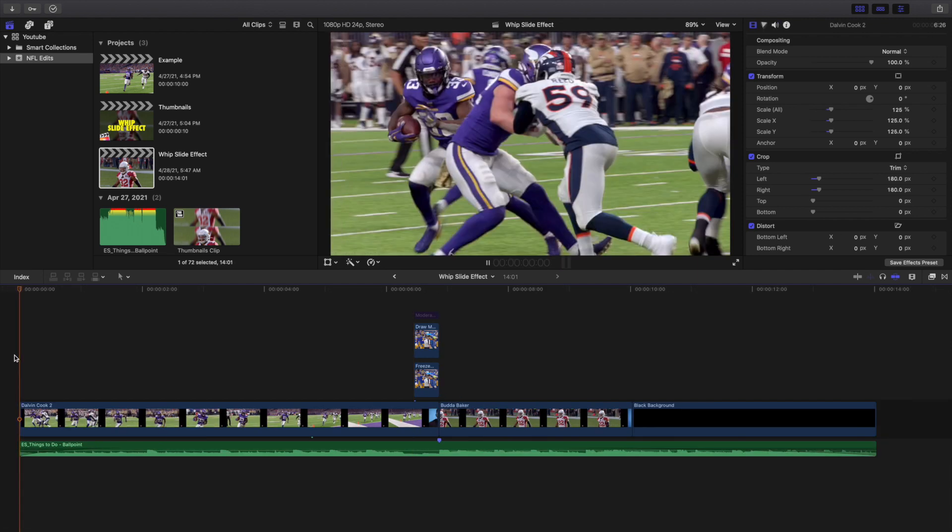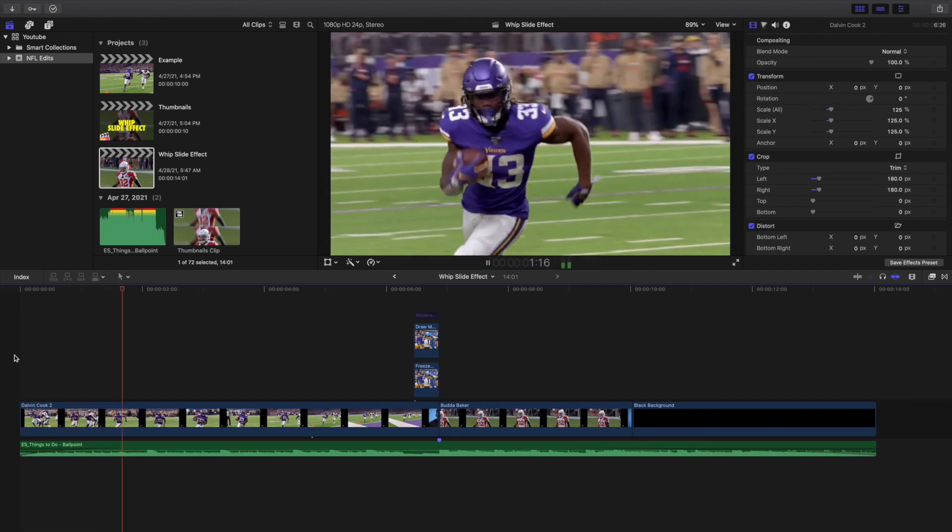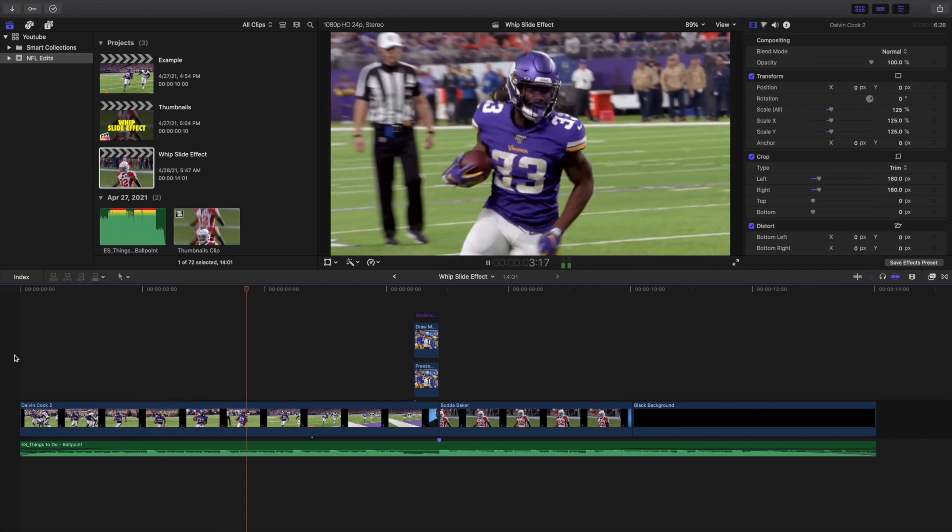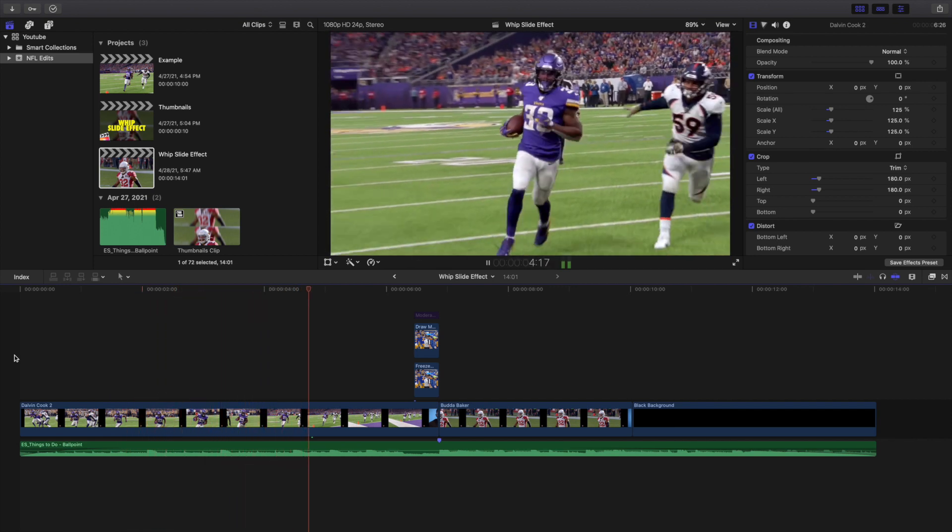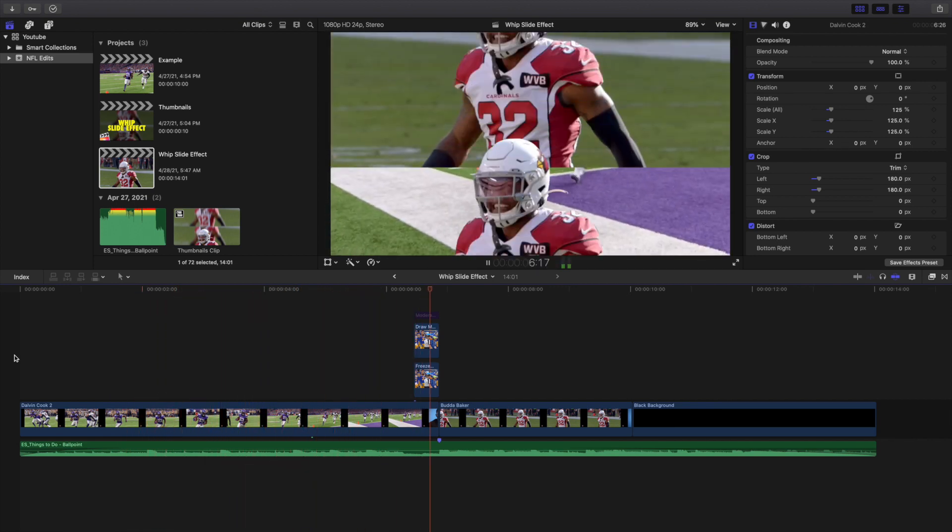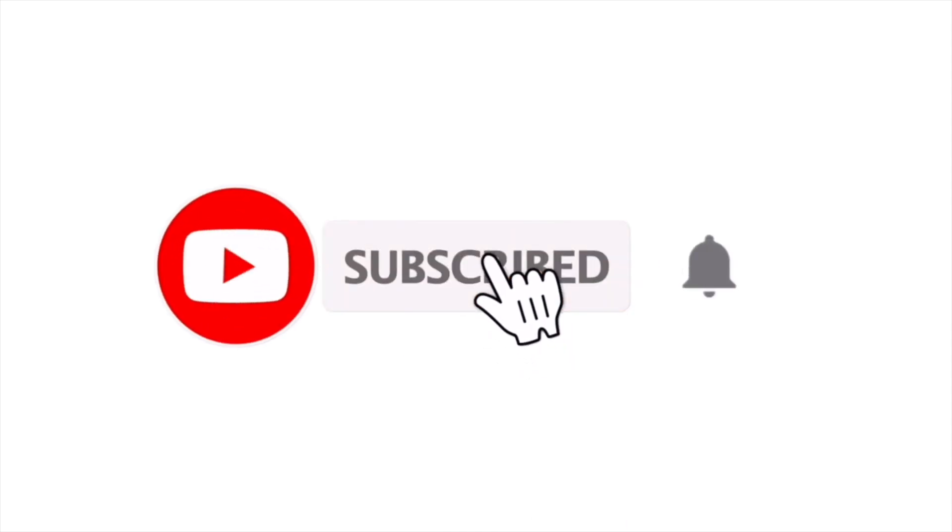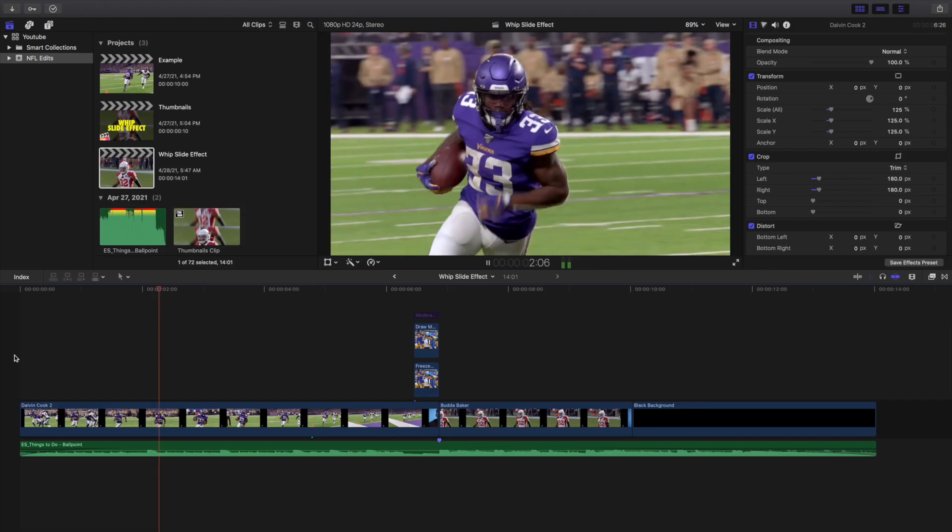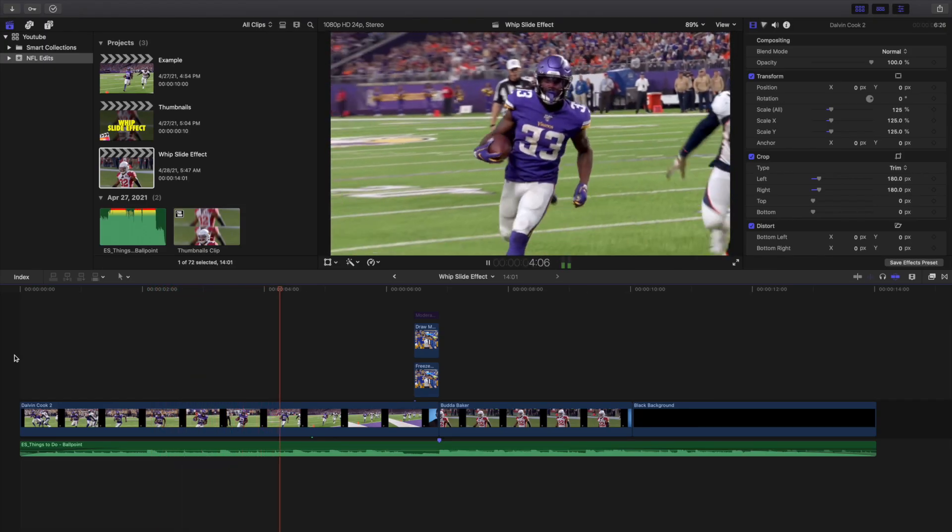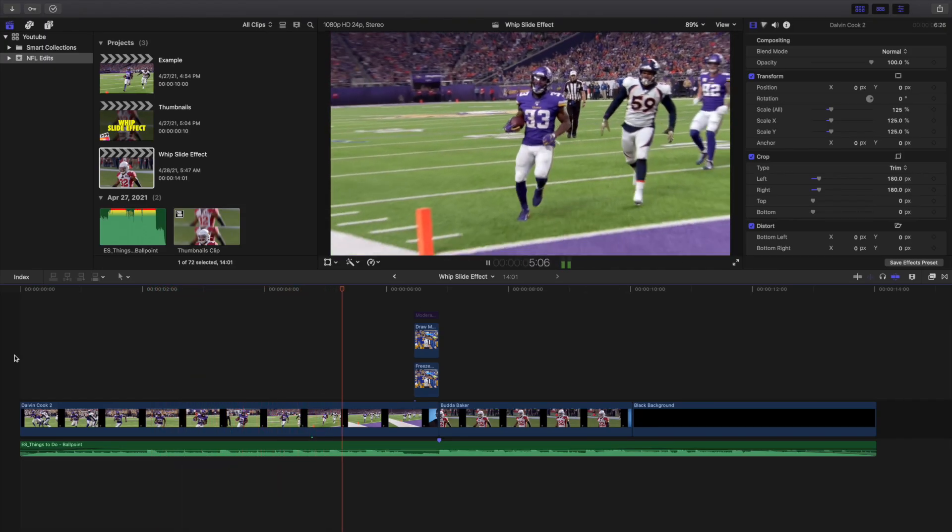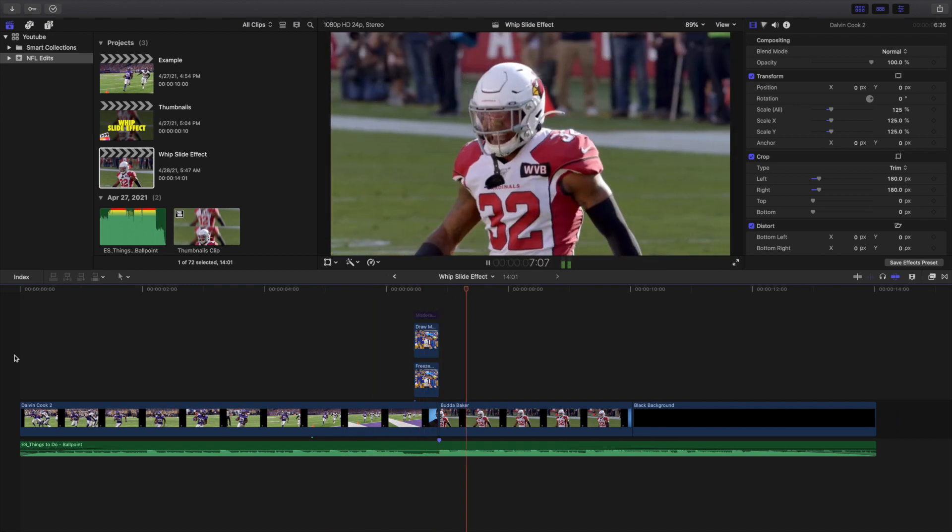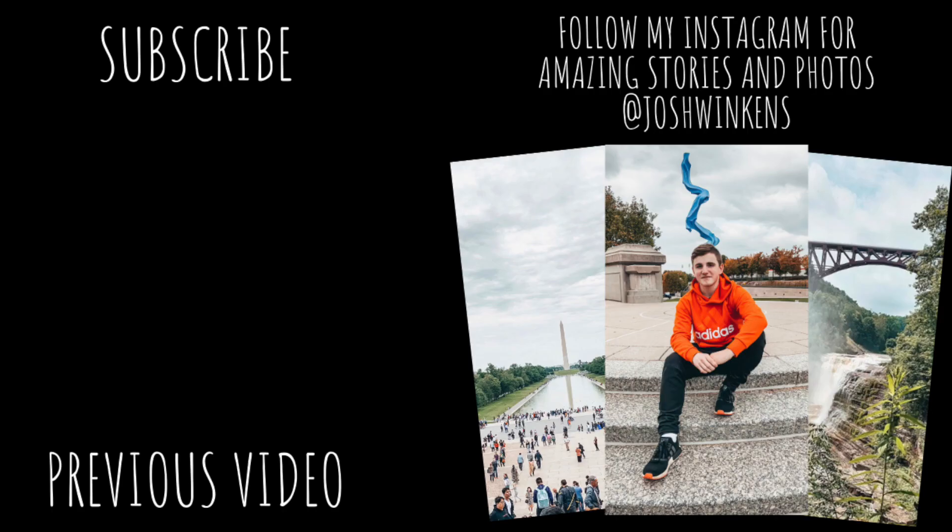Hopefully you enjoyed this video and found it helpful and informative. If you're new to this channel, I upload Final Cut Pro 10 tutorials every day at 10 a.m. Eastern Standard Time. If you enjoy these types of videos, consider hitting that subscribe button. Also a Final Cut Pro 10 tutorial playlist with over 200 Final Cut Pro 10 tutorials. See you in the next one, peace.